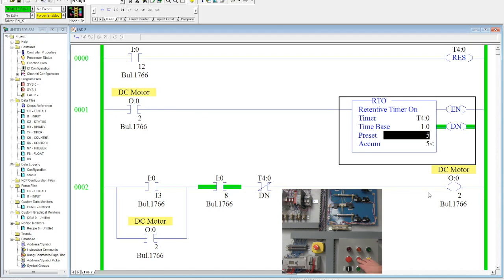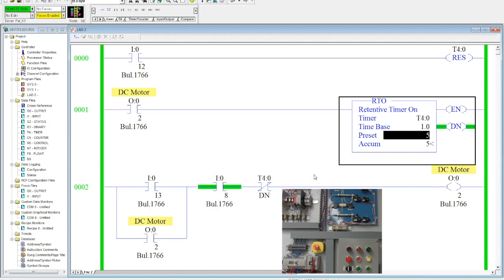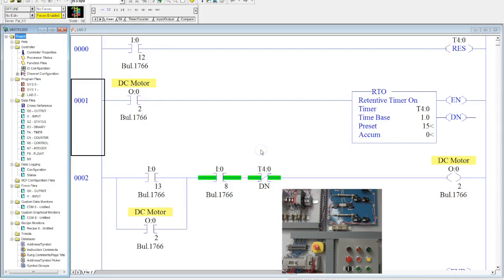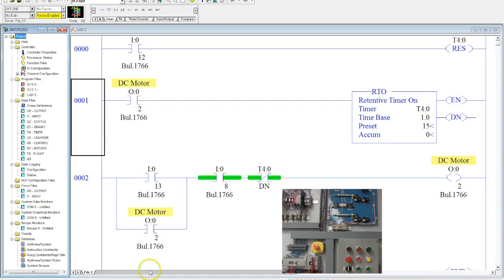Okay. And so those are examples of how a retentive timer can be used. It is extremely useful for preventive maintenance, tracking data, whatever it is you need to know. It is very, very good and very often used in SCADA systems and other systems that track data on a regular basis.